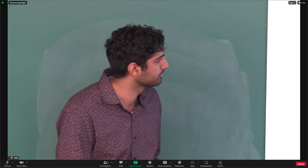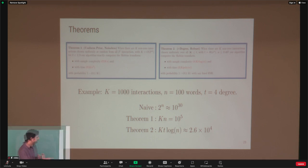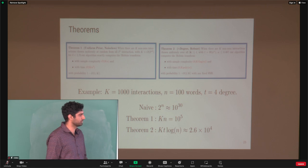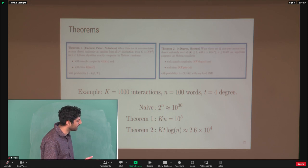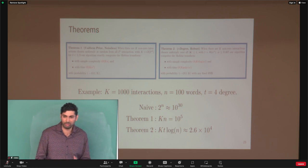To put some numbers on this: with K = 1,000 interactions, N = 100 words, and T = 4, the naive exponential space is 10^30 — forget about it. With Theorem 1, KN is 10^5. With Theorem 2, KT log N times 6 gives around 6×10^4. So this is in the ballpark of practical computation, since this is the number of times we need to mask and do inference.